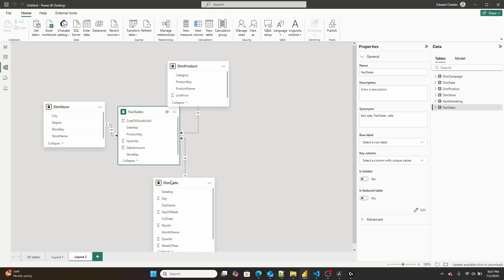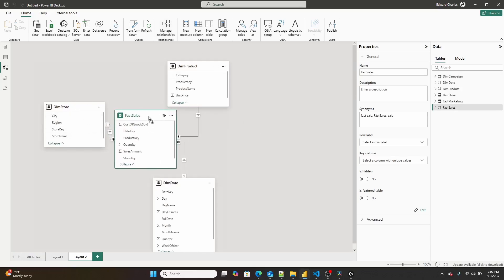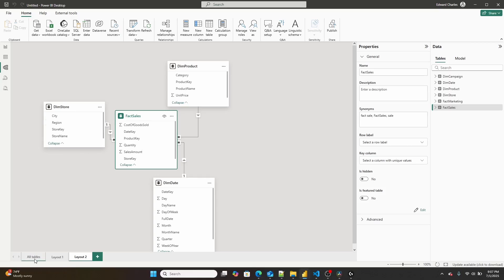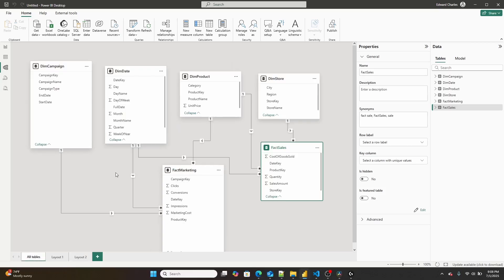If I then bring over this fact sales and right click and go add related tables, here's my fact sales star schema. So as you can see, they stand alone as their own star schemas, but they're part of this larger analytics based data model. And hence the term galaxy, right? Because get it, there's multiple stars in a galaxy.